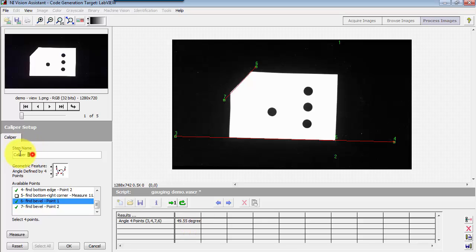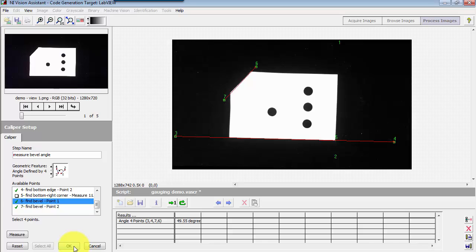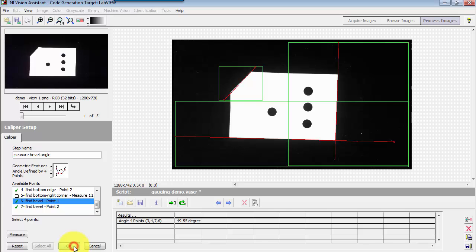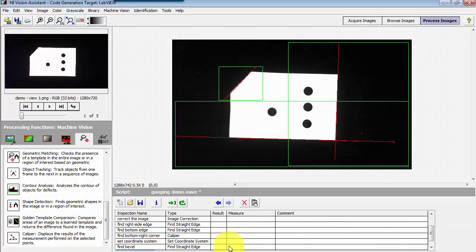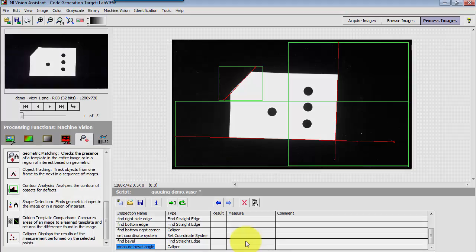Now for subsequent processing, where I'd like to be able to easily find that angle name, I'll give this a little bit more specific name, in this case measure the bevel angle. Click OK on that, and we're all set.